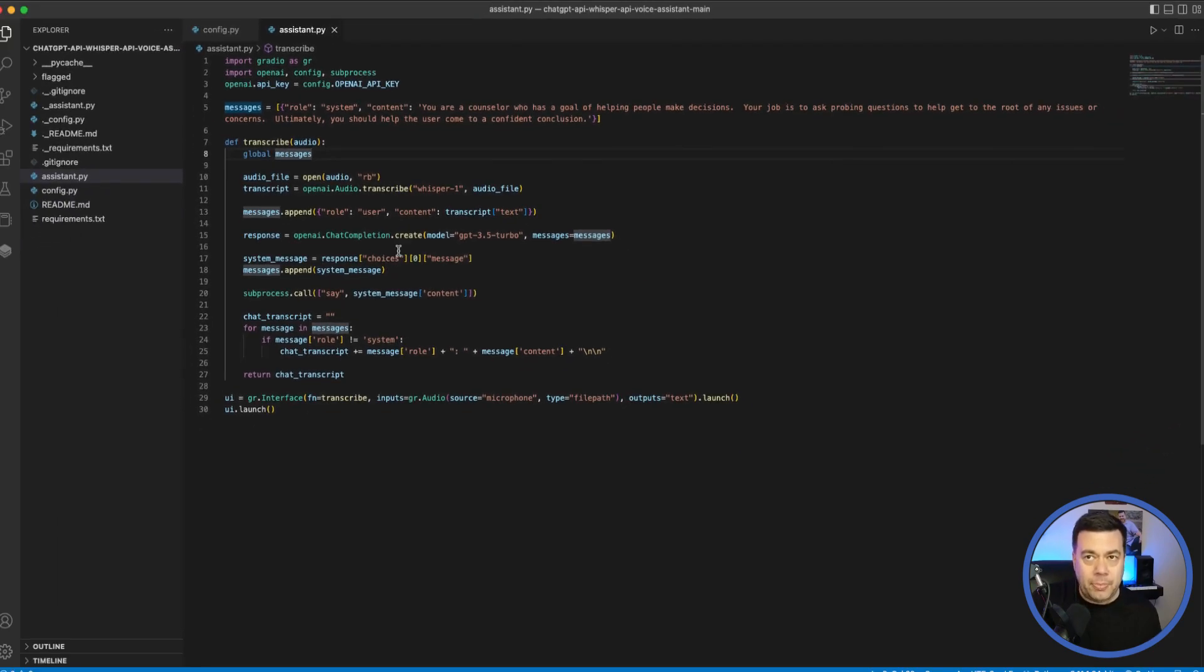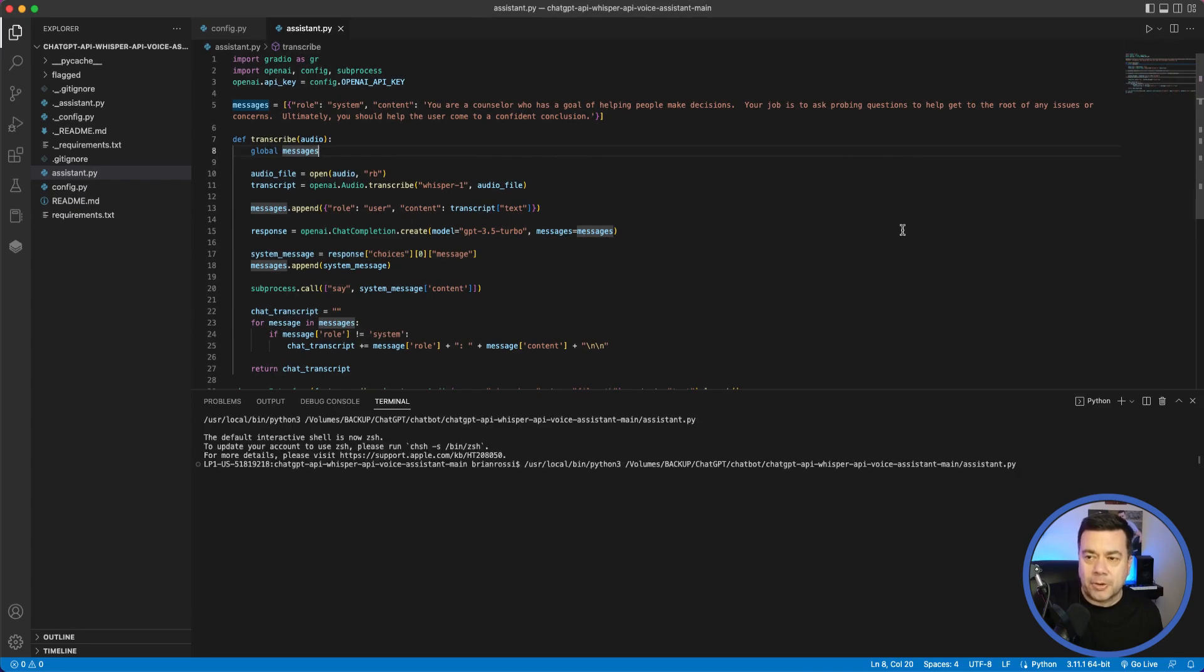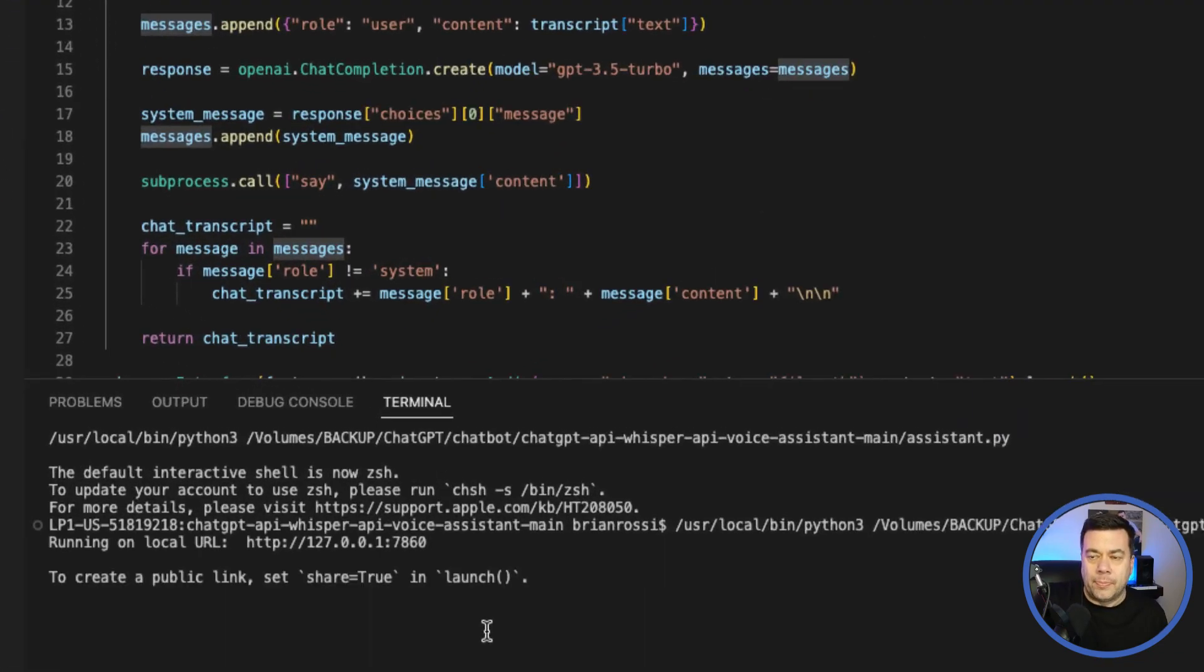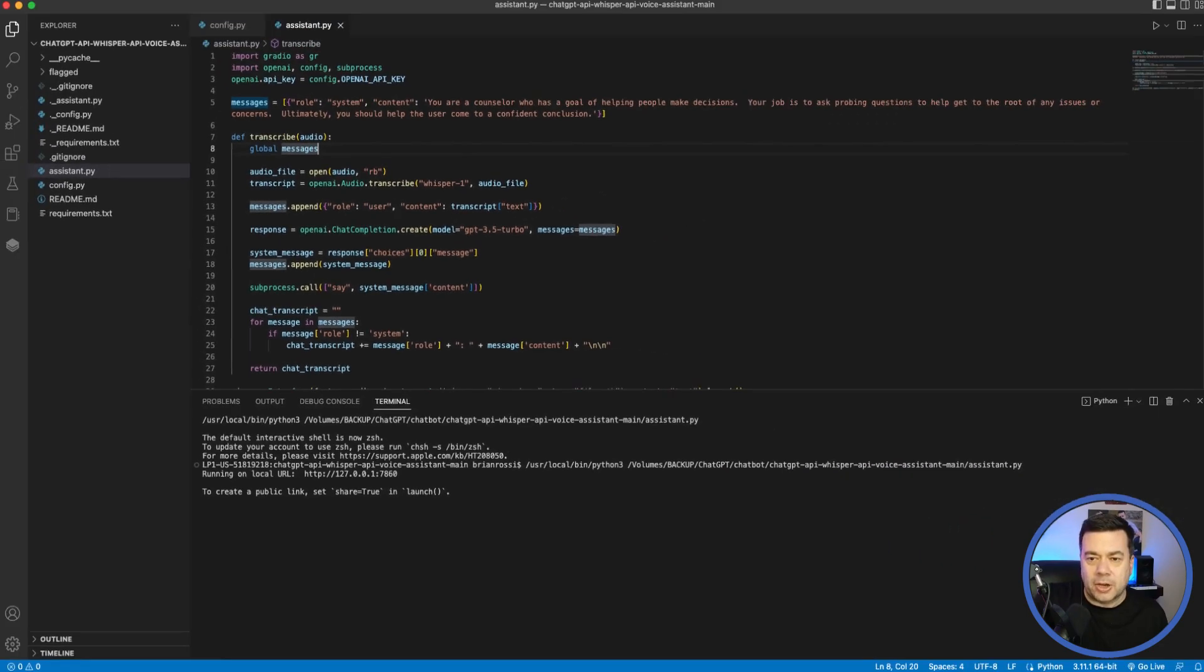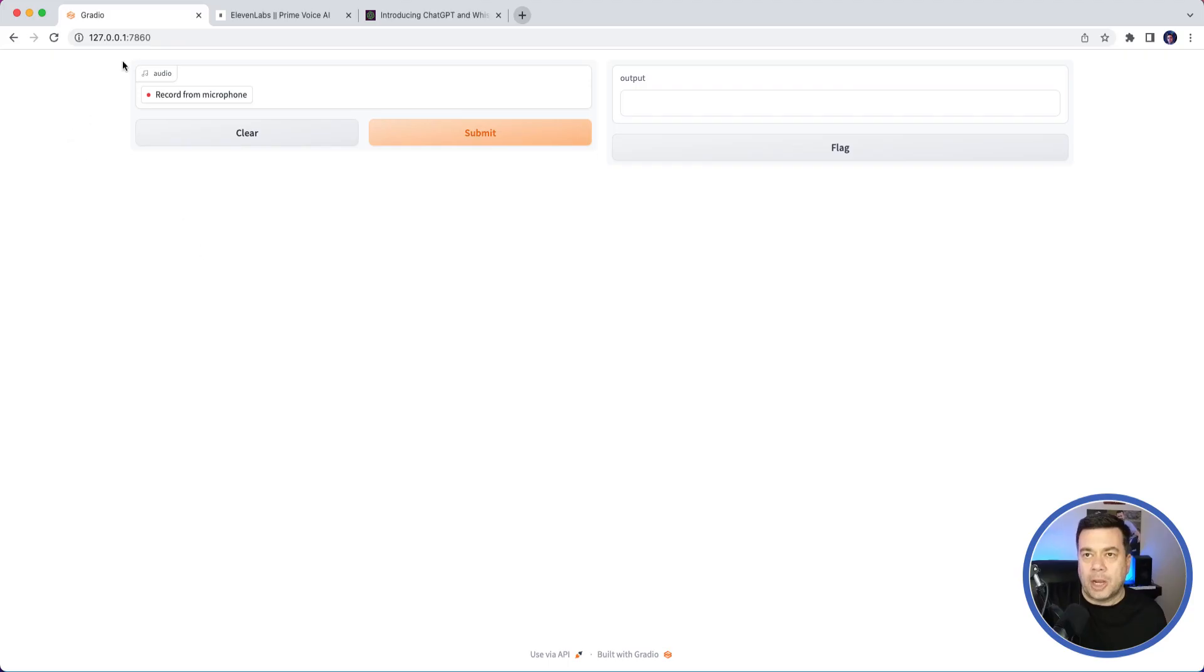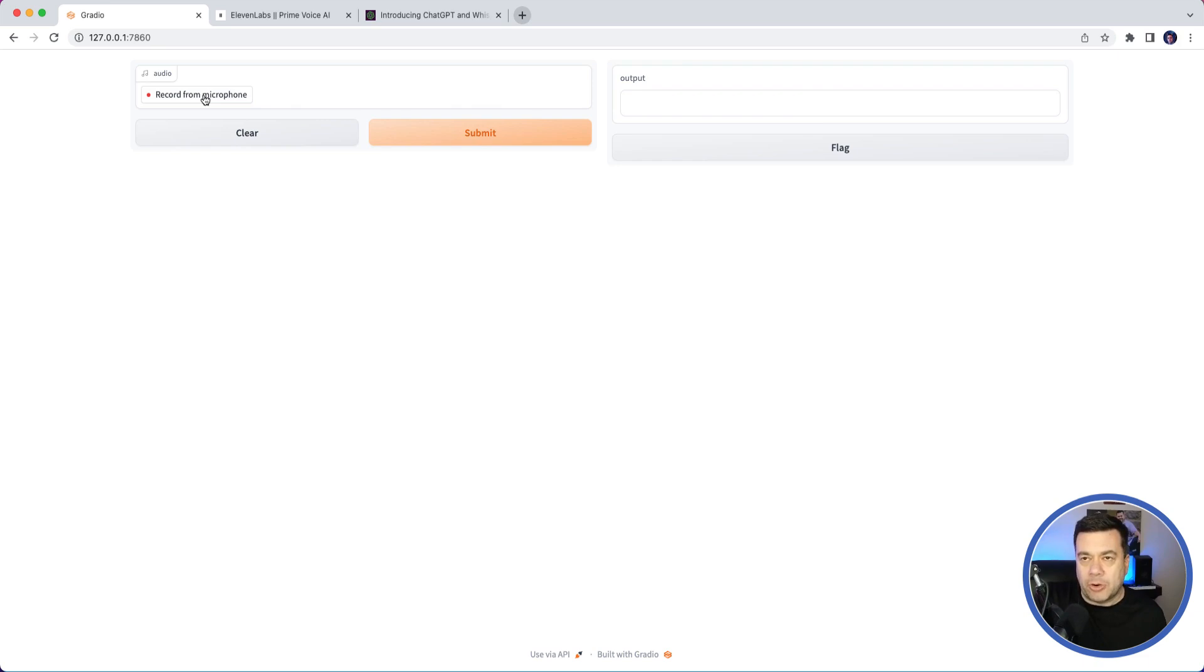We're going to go ahead and start our application up here. You'll see that it's provided me this link that I can go to. On the left-hand side, this is where we're going to be recording our audio through our microphone, and on the right-hand side, this is going to keep track of the output of our conversation in a text format.